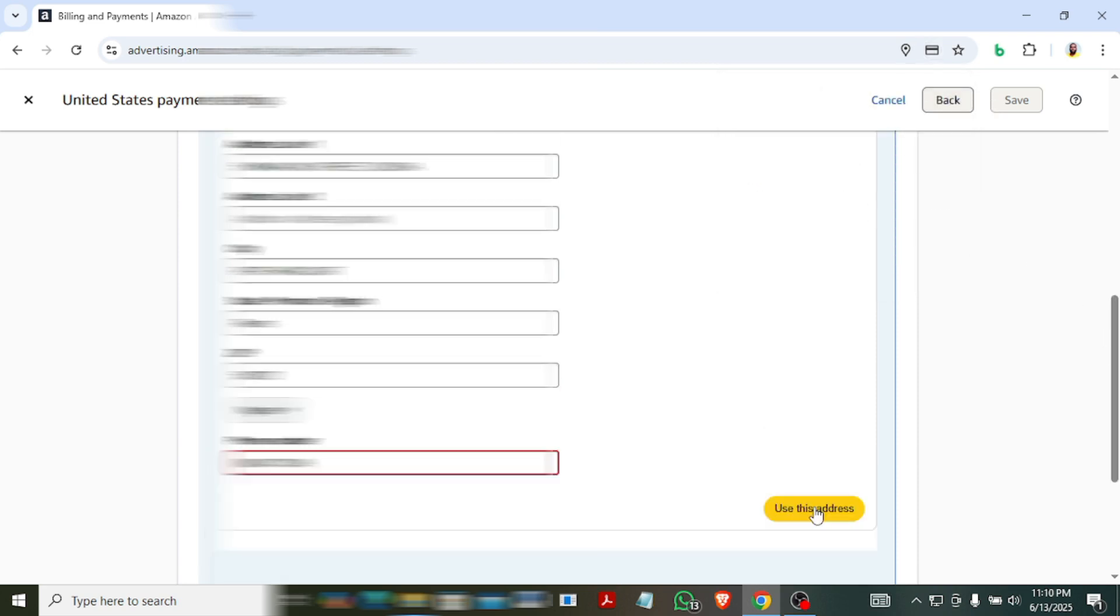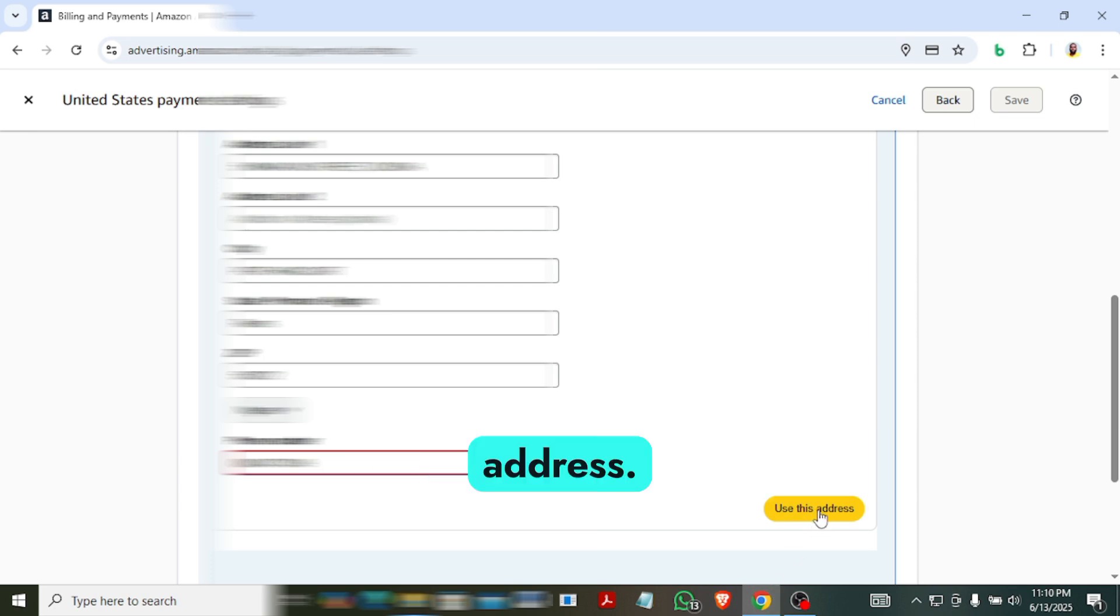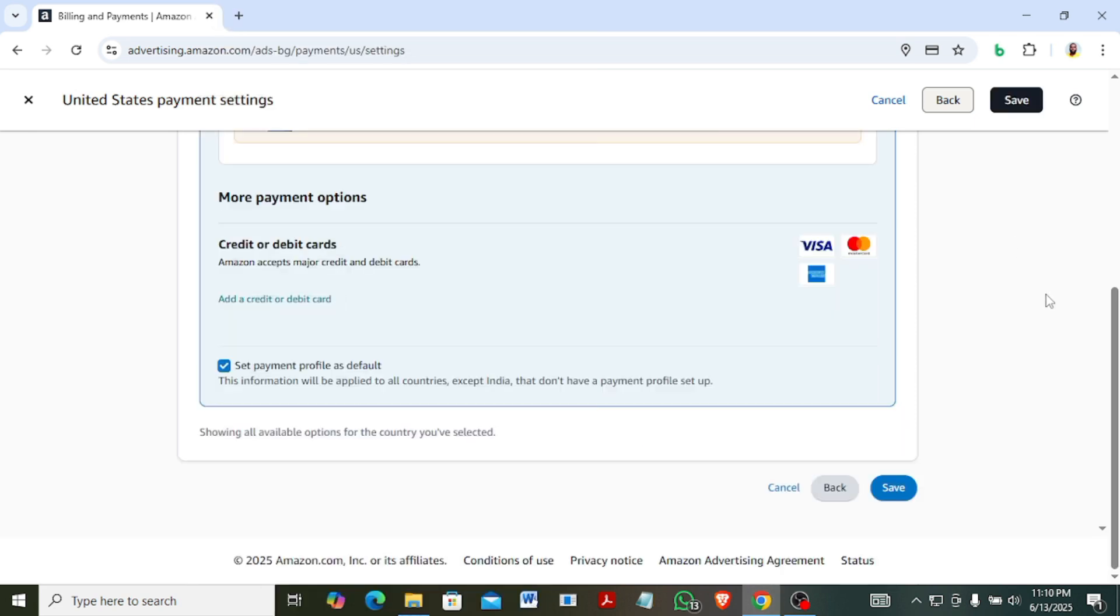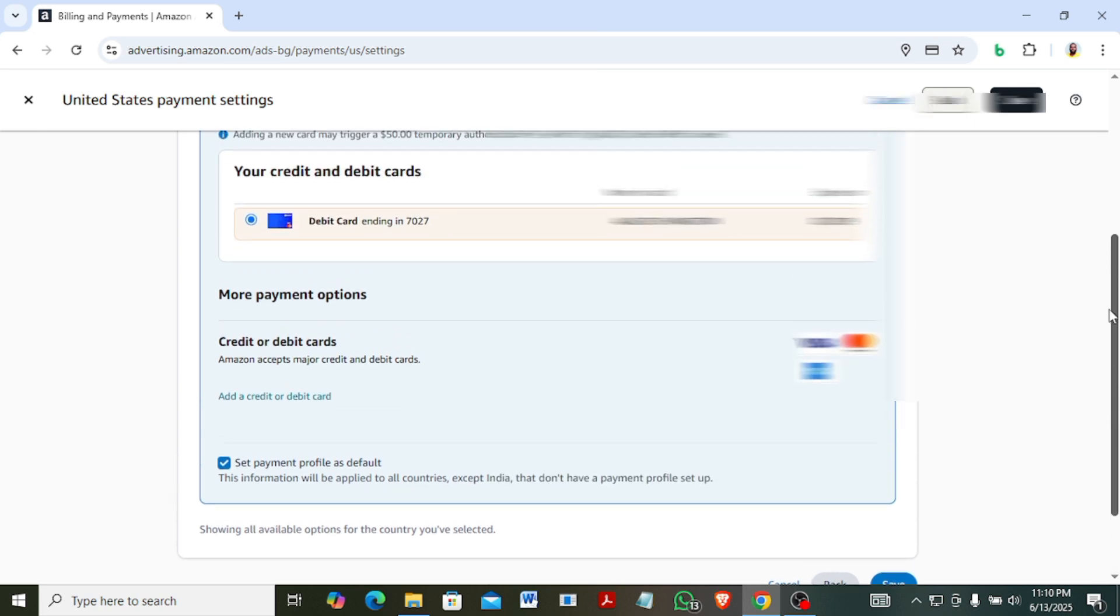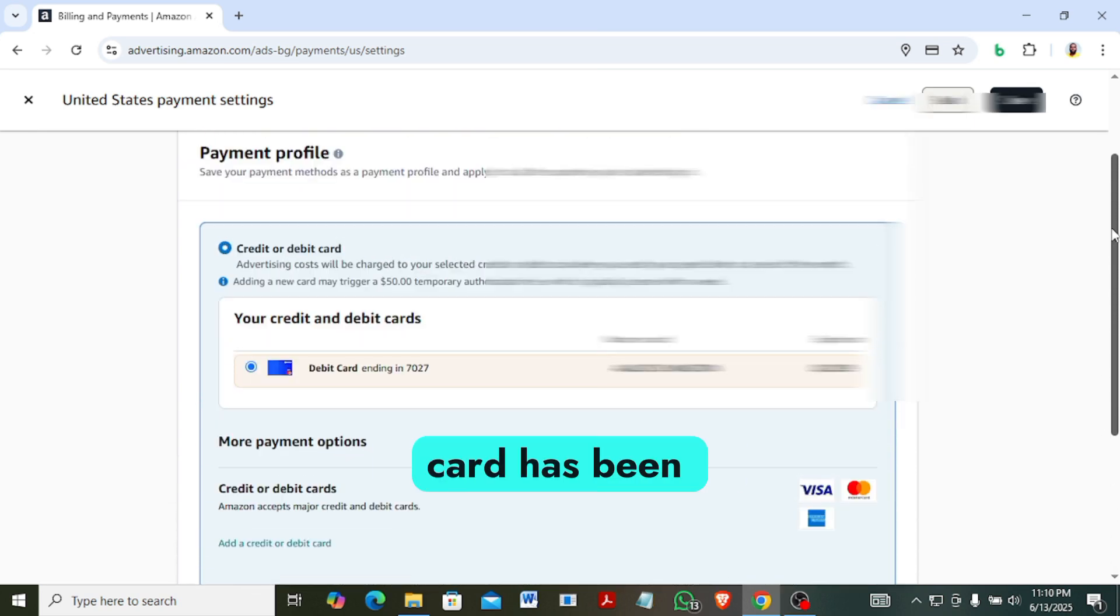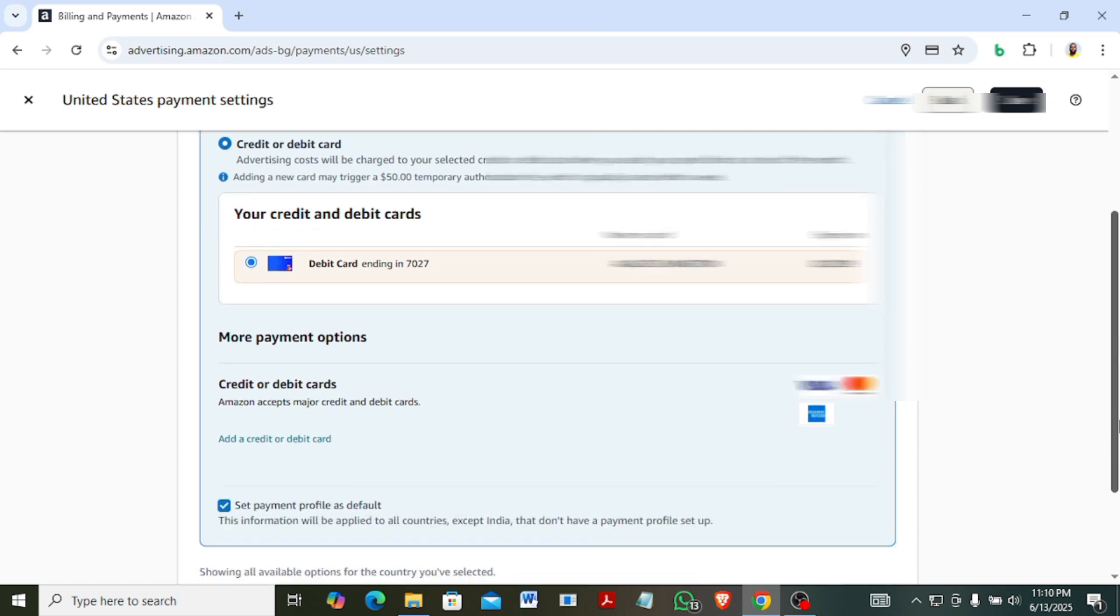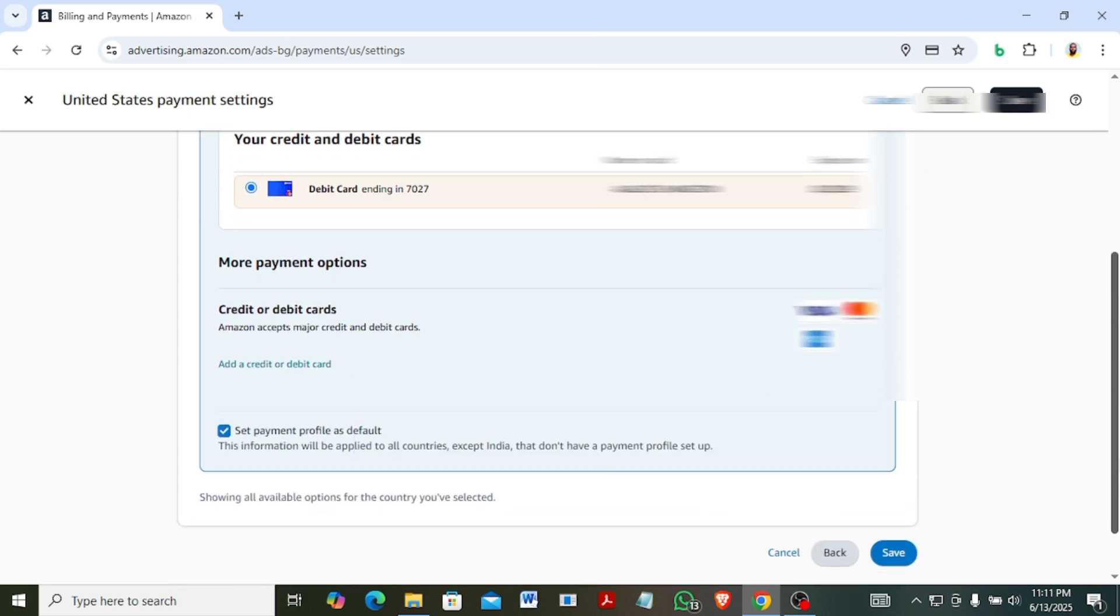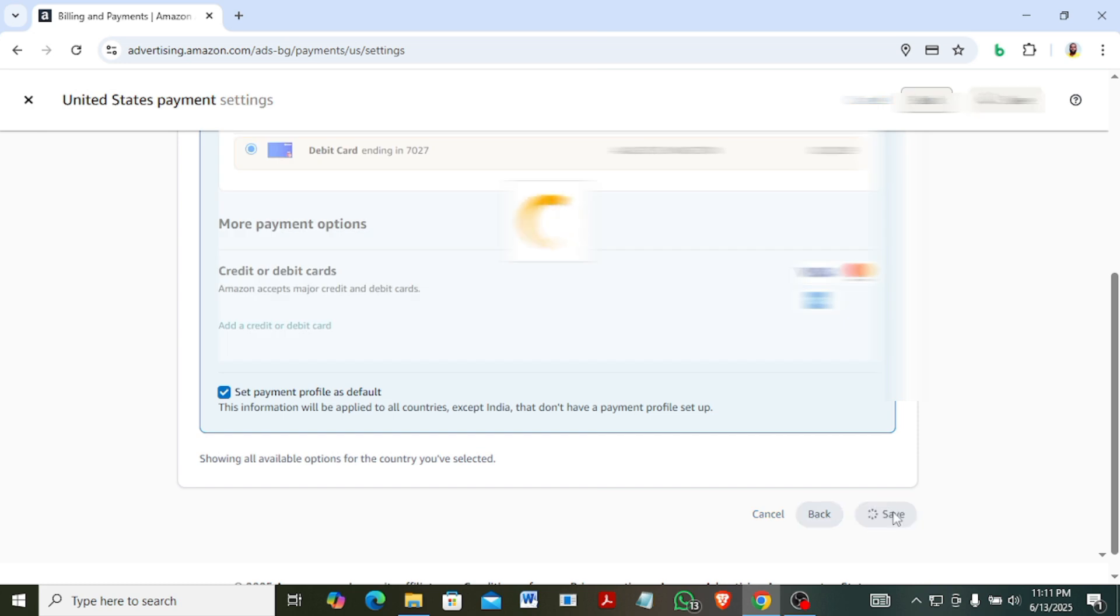So you say use this address. As you can see, the card has been successfully added. Okay, so you can now save, save.